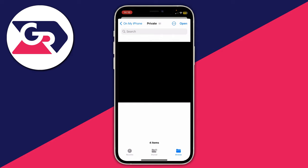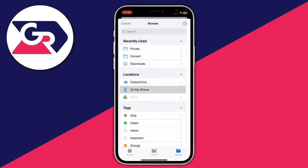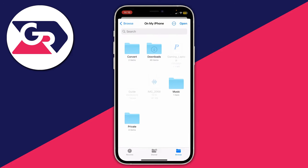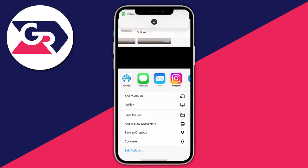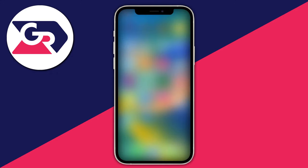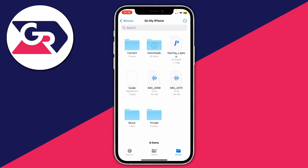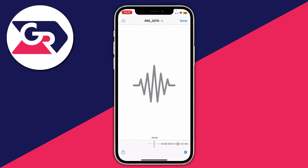A file explorer pop-up will appear. Tap 'Browse' in the bottom right, choose where you want to save the audio file — I'm going to press 'On My iPhone' — then press 'Open.' You'll get a checkmark confirming it's saved. Open the Files app and tap 'On My iPhone' to find your audio file — here it is, named IMG270, and it's 8 seconds long.